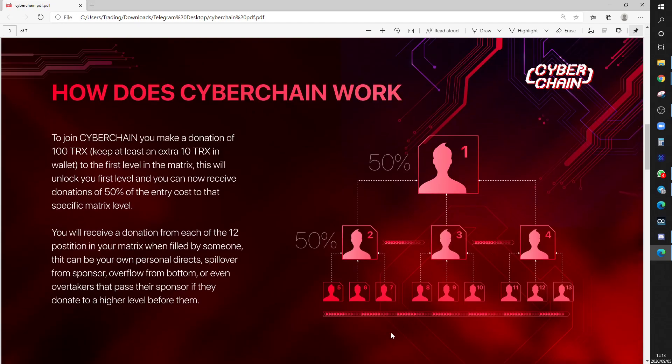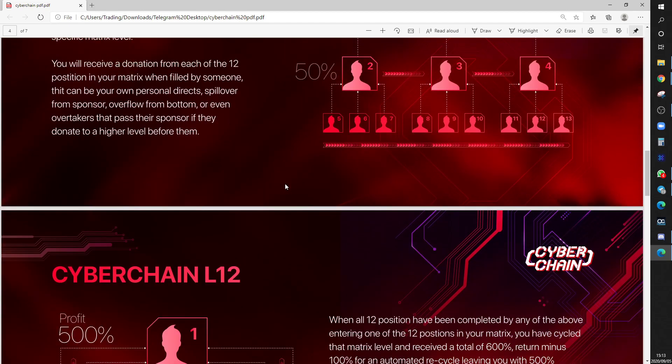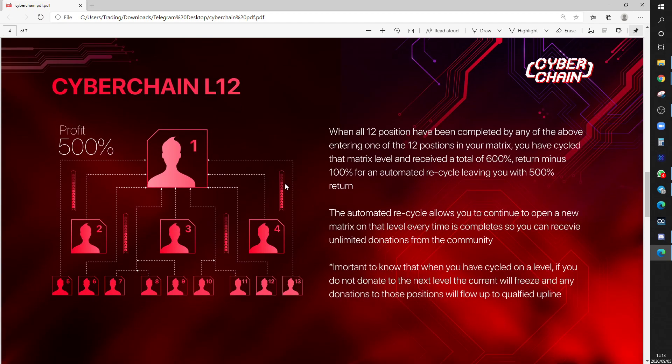All spillover goes 50% up and another level 50% up. So everyone that comes in comes in underneath you, and you should get profits all the way.